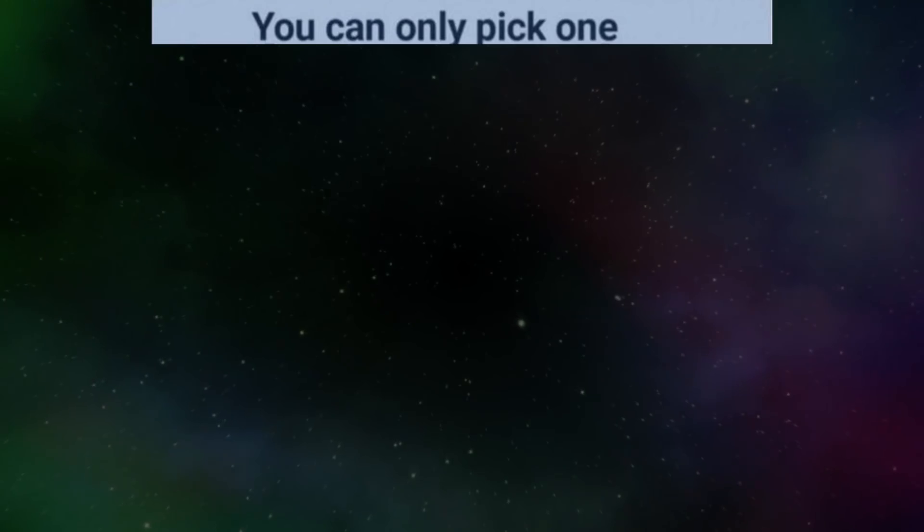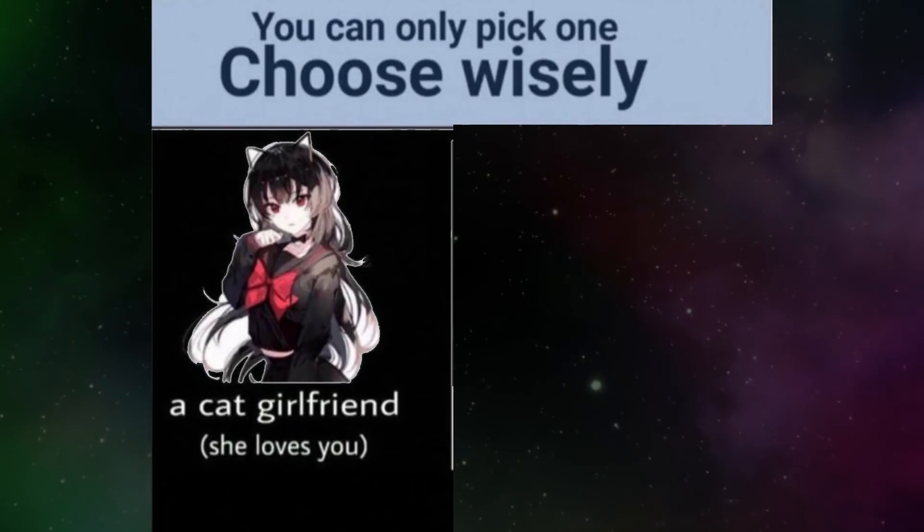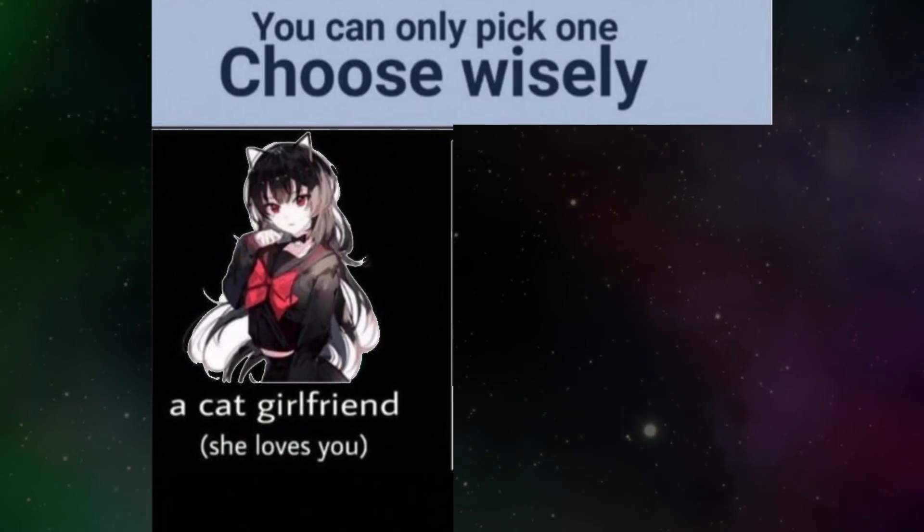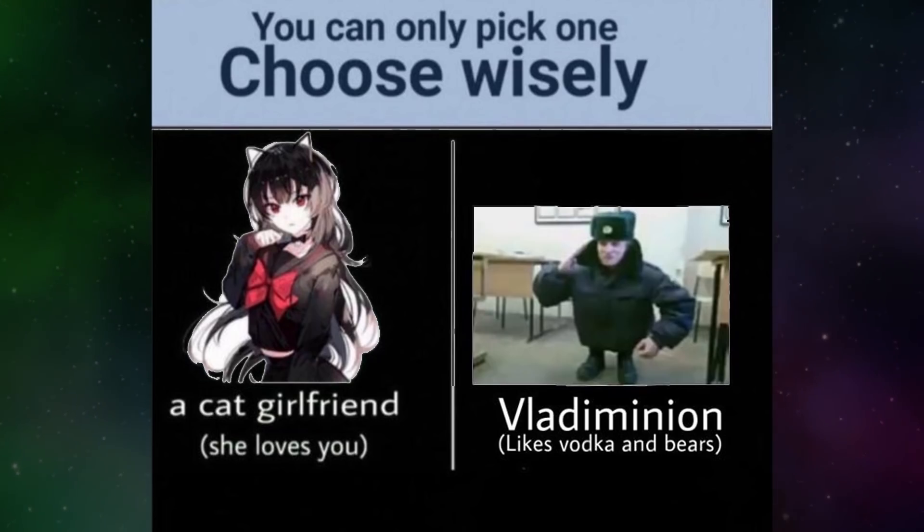You can only pick one. Choose wisely. A cat girlfriend. She loves you. Vladimir. Likes vodka and bears.